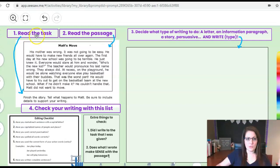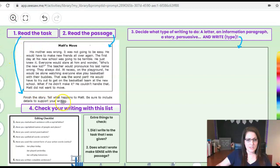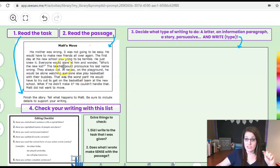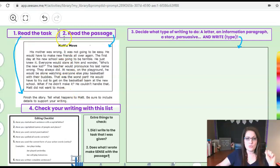First it tells me to read the task. Finish the story, tell what happens to Matt, be sure to include details to support your writing. Okay so I need to read this and finish the story. So step two is read the passage.